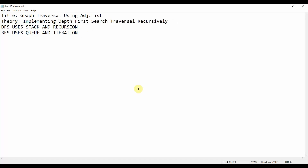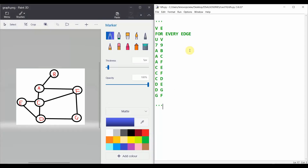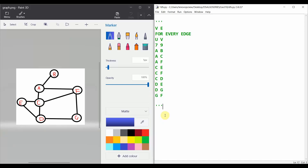Let's get started with the tutorial. We have a file named dfs.py. In this we are going to cover the depth first search tutorial. We have a graph with seven vertices and nine edges — vertices one through seven, nine edges total. A is connected to B, C, and F. C is connected to E, F, and D. D is connected to E and G, and G is connected to F.